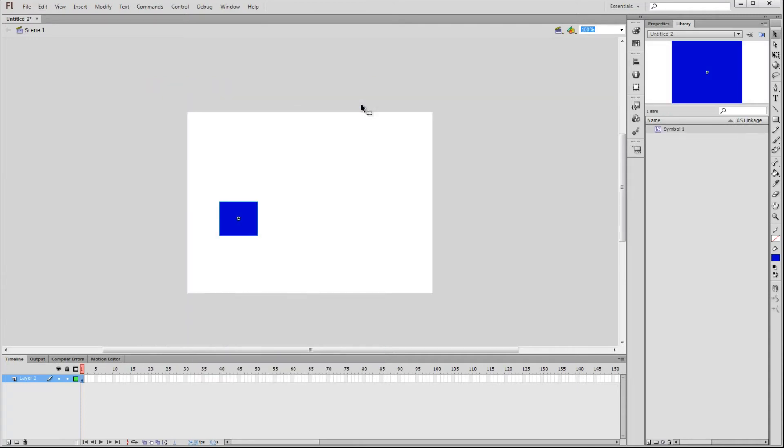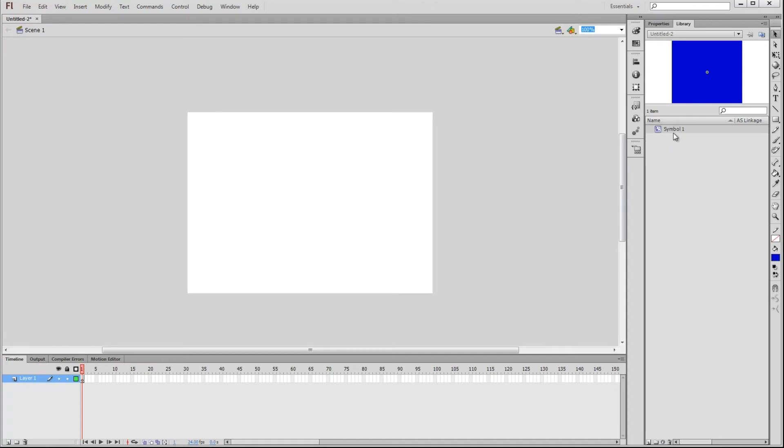Over here in our library, now we see Symbol 1. So let's delete the original square. You can see Symbol 1 remained in our library, even though the original square is gone. That's because we have created an asset out of this square. Now we can re-use it over and over.